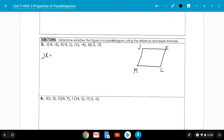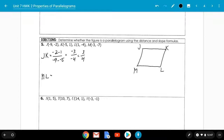The slope of JK is (negative 2 minus 1) over (negative 9 minus negative 5) — negative 3 over negative 4, which simplifies to 3 fourths. The slope of ML is (negative 7 minus negative 4) over (negative 3 minus 1) — negative 3 over negative 4, also 3 fourths. The slopes are the same.